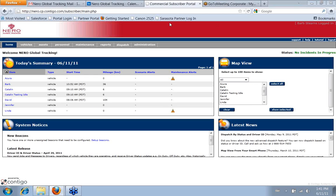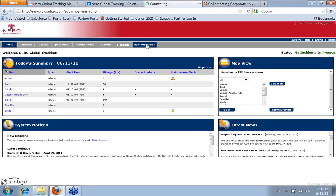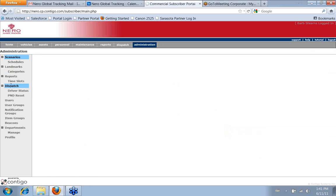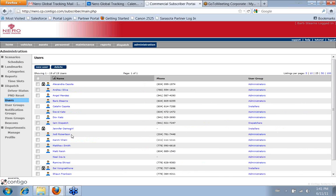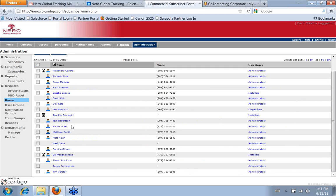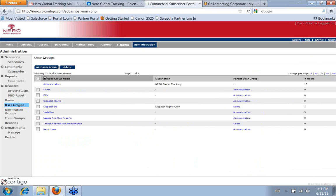So where we go to maintain any of that is on our administration page, and about halfway down on the left here column are our users. So if I click on the users, it gives me a list of all the users that we have in our portal, and right below it is our user groups.